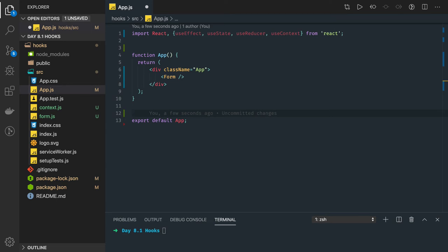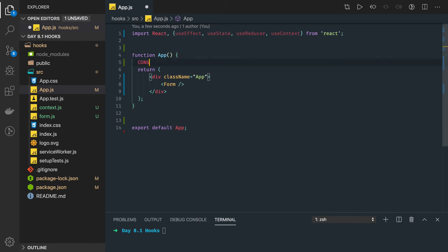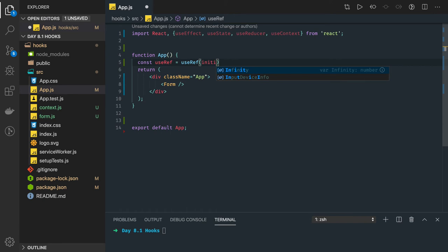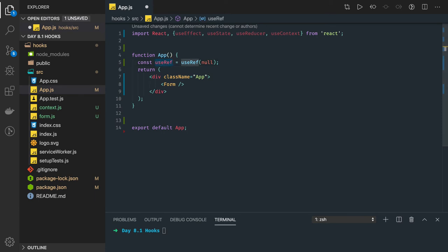The useRef hook is a function that returns a mutable reference object whose current property is initialized with the passed parameter. The definition can be hard to understand at first, so let's look at it practically. We initialize it with `const useRef` and pass an initial value — you can say null — and this reference can then be assigned to some DOM node.